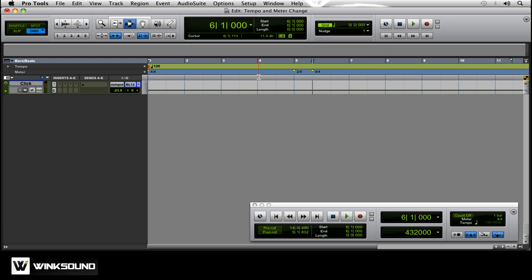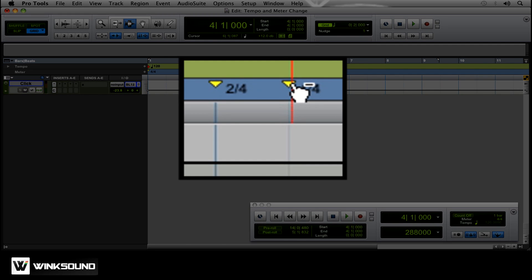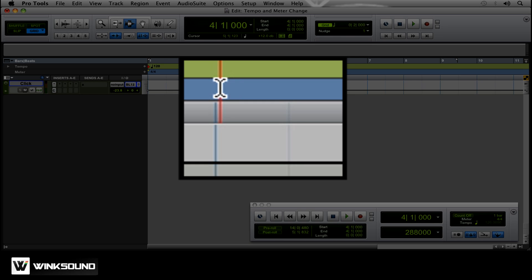So kind of sound like this. If you hold option, it brings up that little minus and you can just click it right out of there.